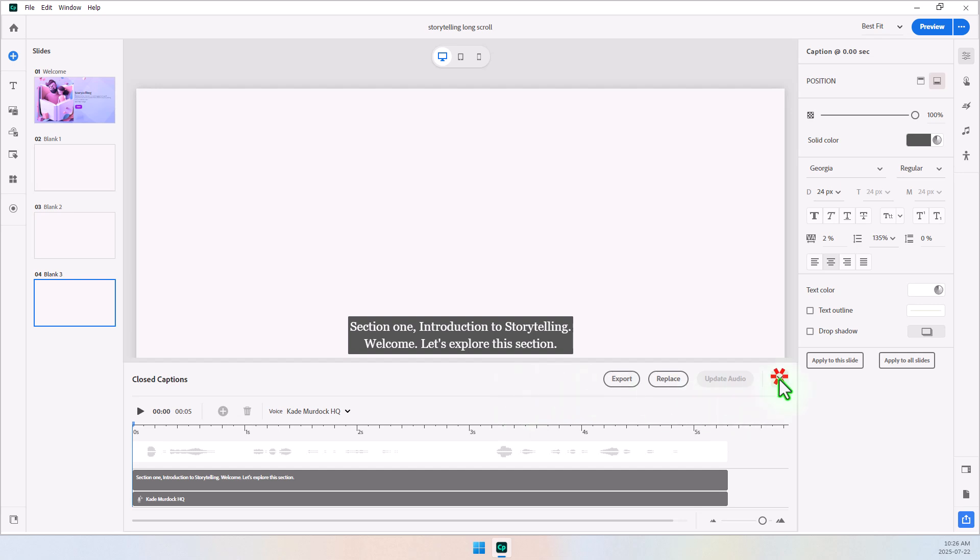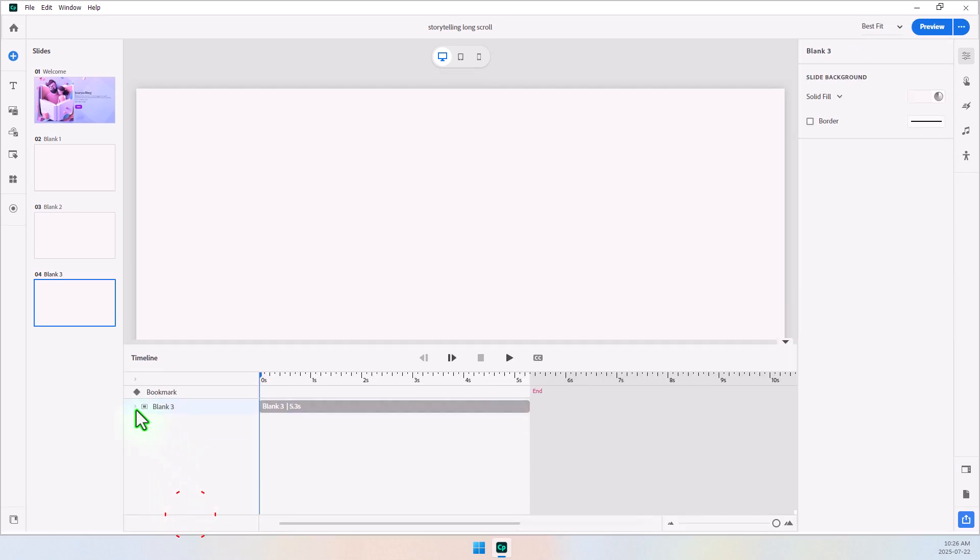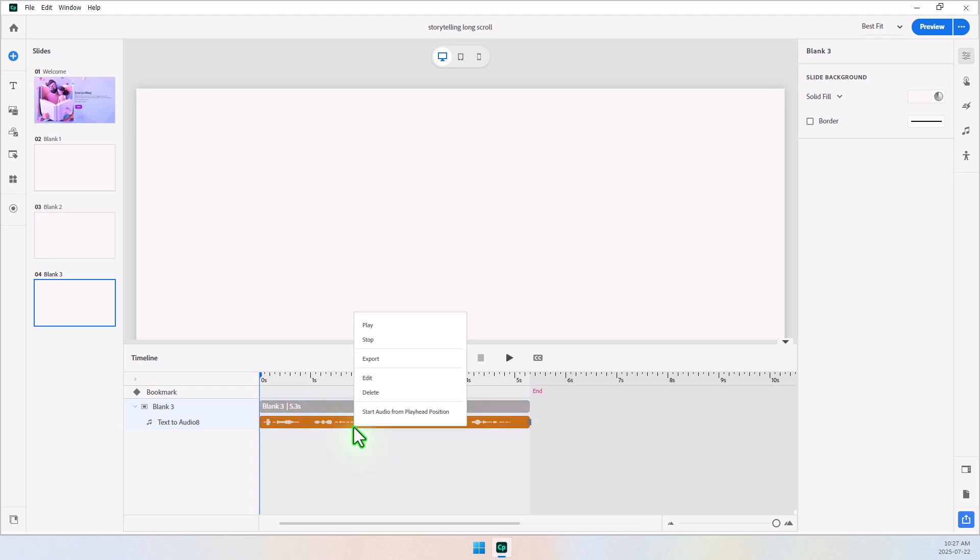And then, once I did that, I was able to expand my timeline and export these three files from these three slides so that I can use them on a single long-scroll project.